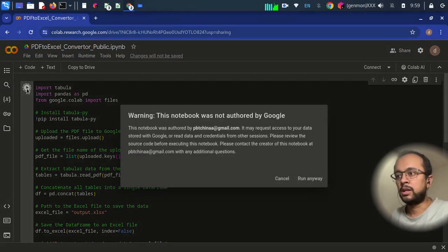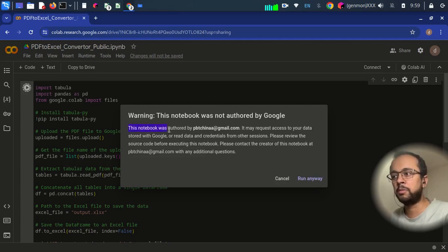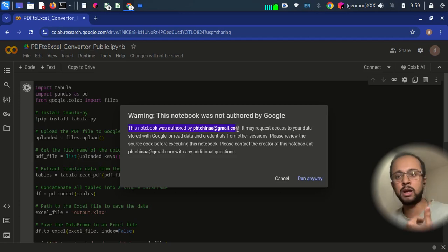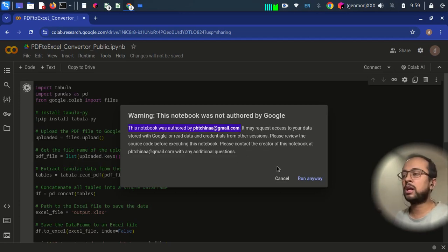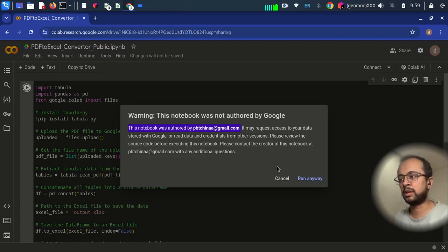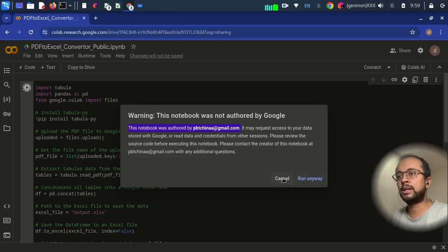And this is giving you a warning that this notebook is authored by pbdcchina.com, which is my email ID, and hence it is informing you that you should review the code before running it. So instead of directly running it, we will go and create a copy of it.